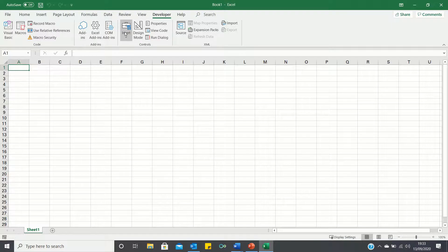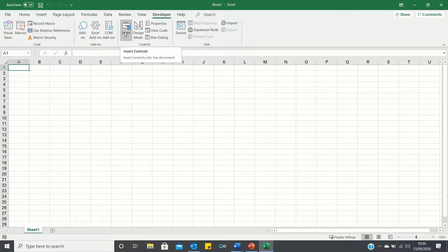The Insert button allows you to insert various buttons and shapes, which the user can click to execute the macro.